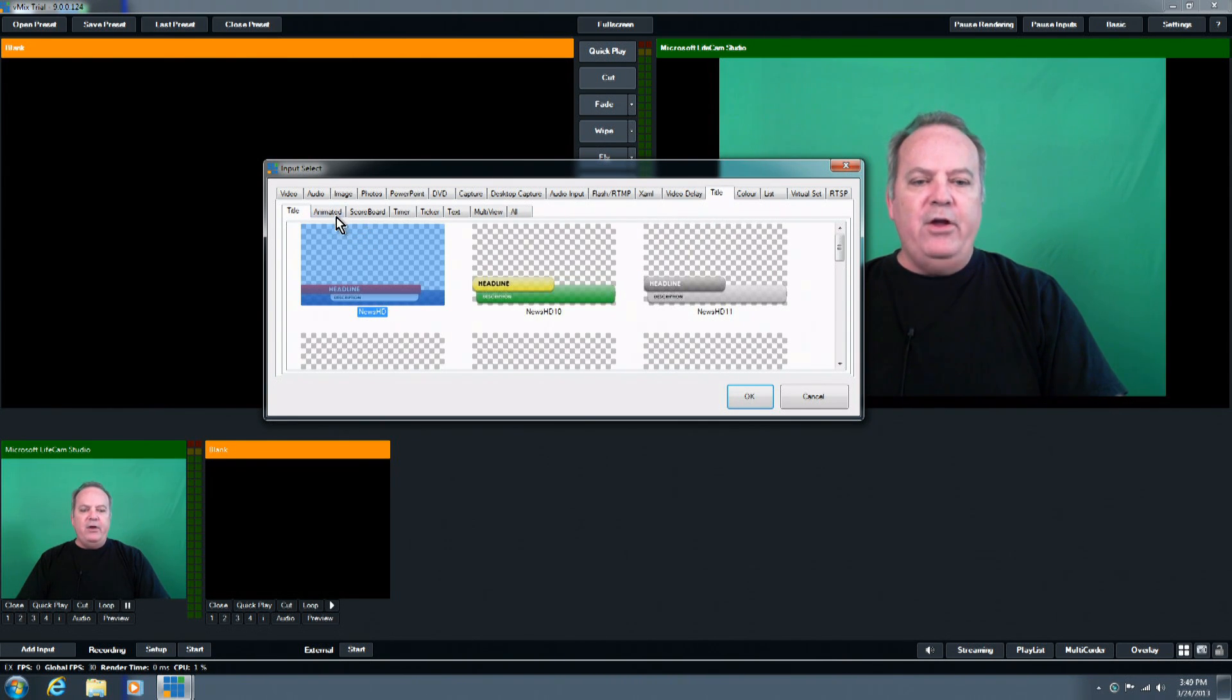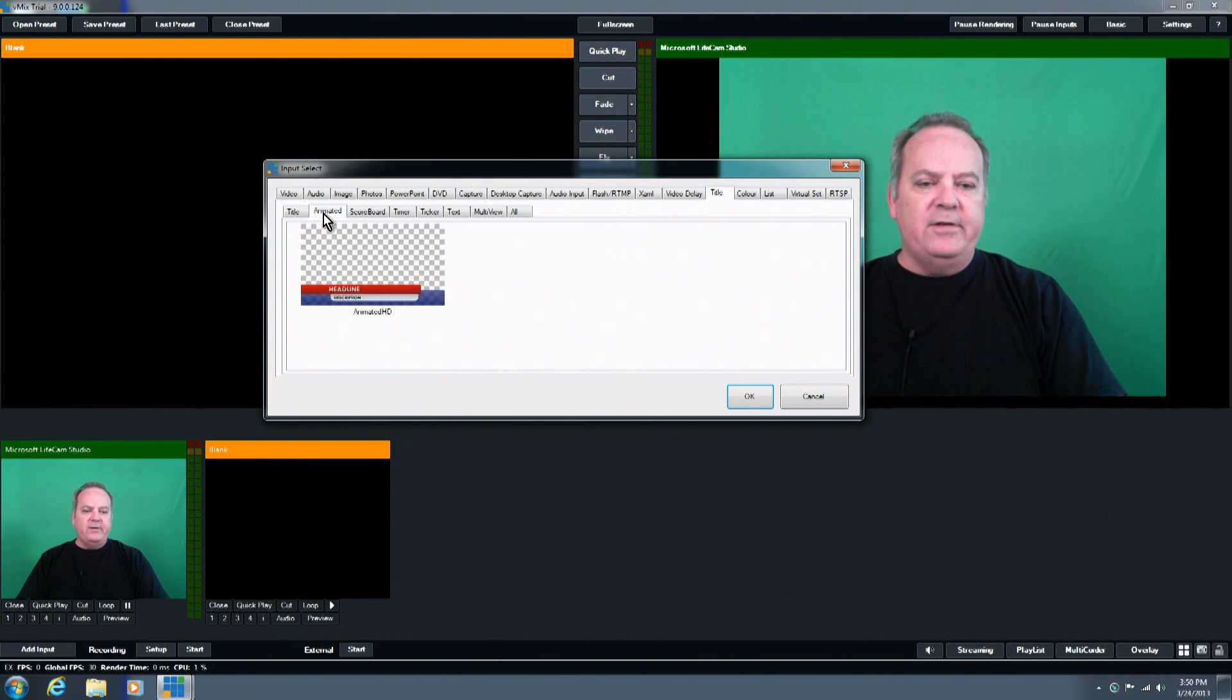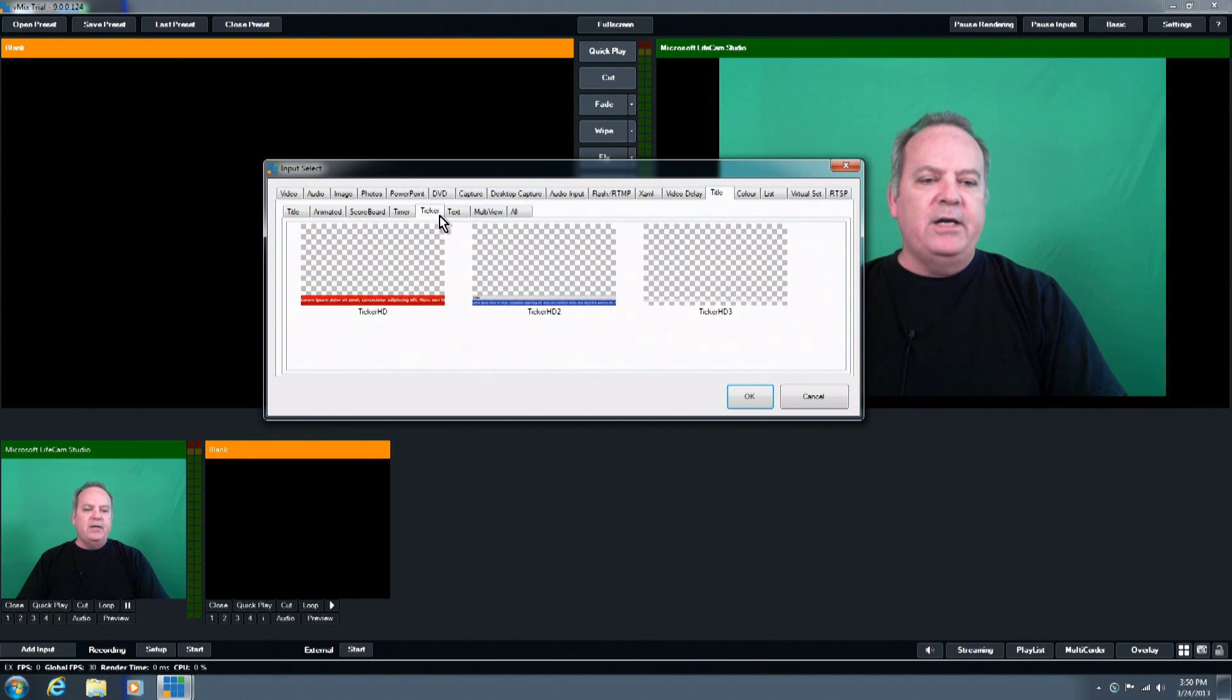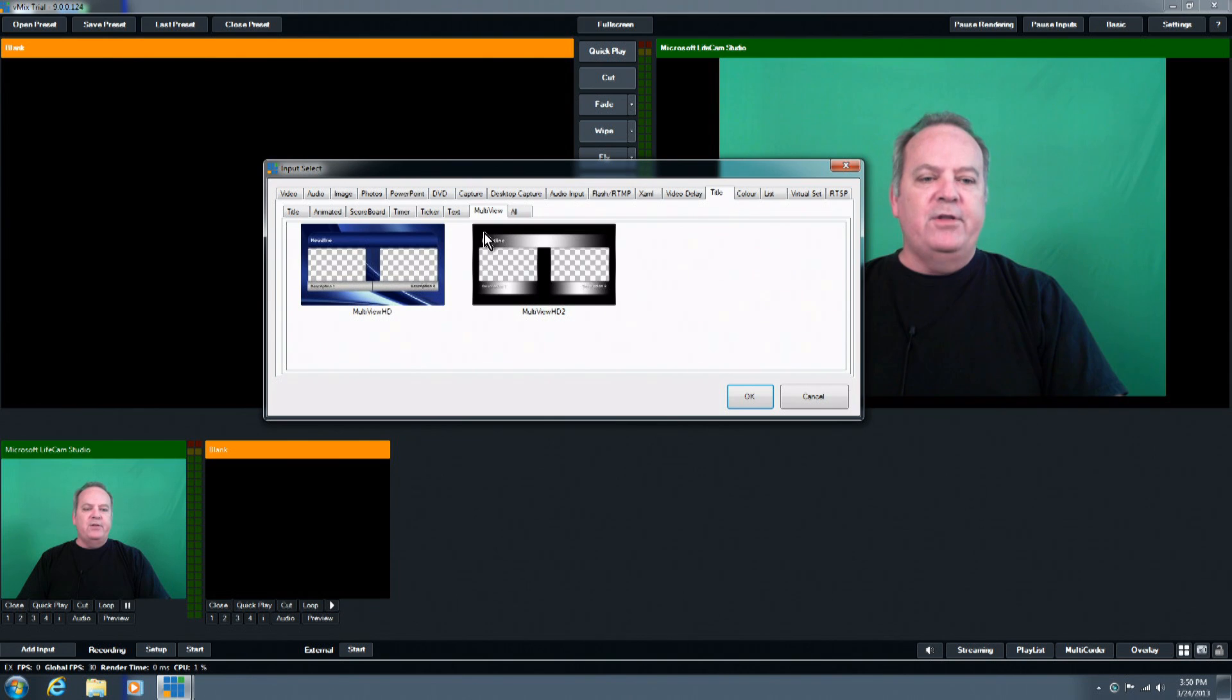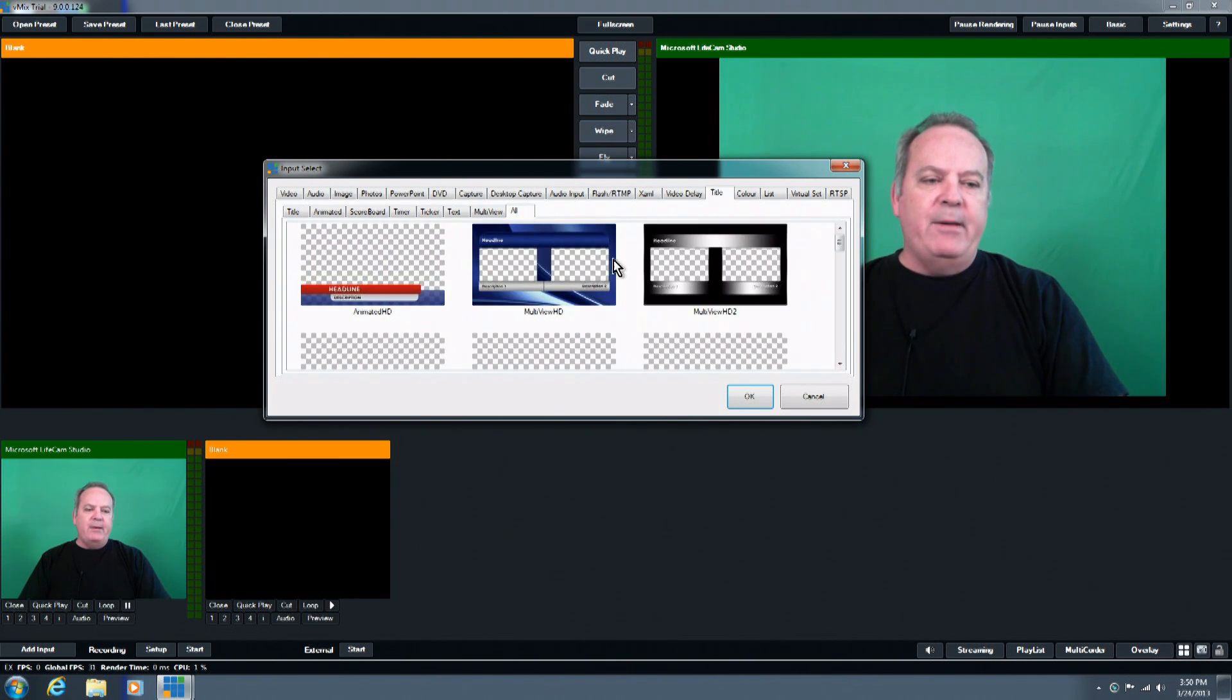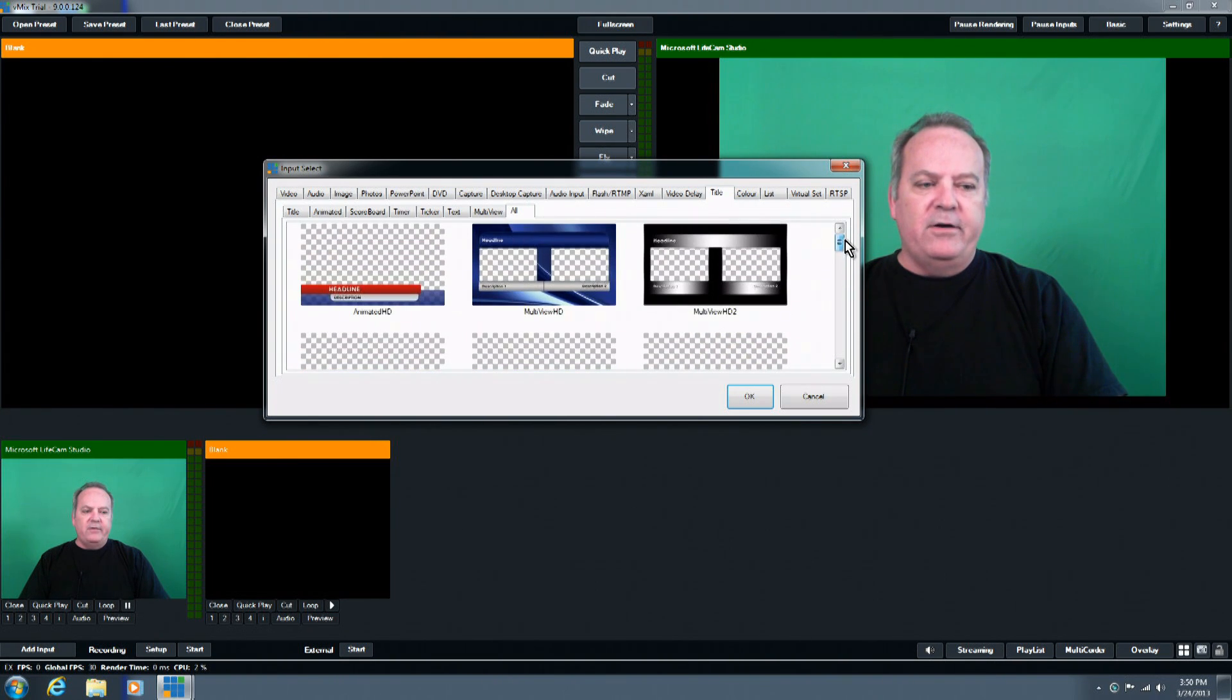And in there you can see that we have several different types of titles, we have the title button animated, we have scoreboards, timers, tickers, and just a plain ordinary text with no graphics, there's also the multi-view, we're doing side by side, it's like an interview type, and then the all tab, which shows you all of the lower thirds or titles that are available to you.